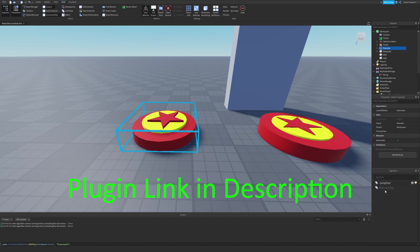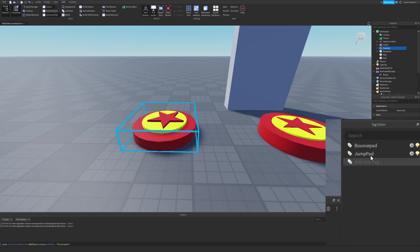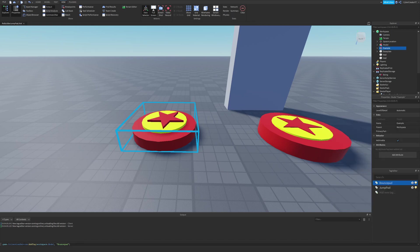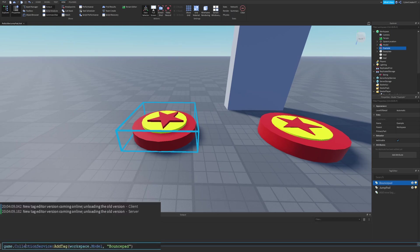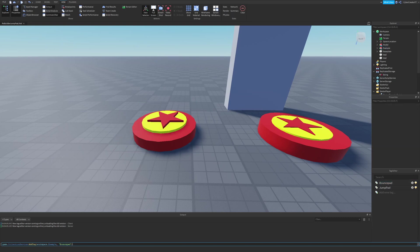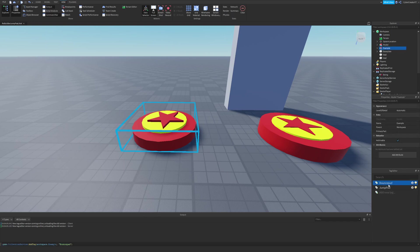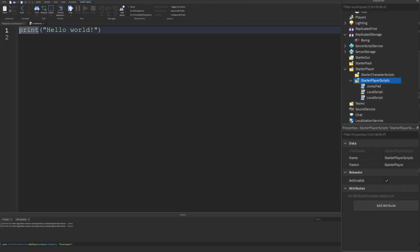If you have the tag editor plugin, add a new tag, type in 'bounce pad' and hit Enter, then select your bounce pad and tag it with the bounce pad tag. Otherwise, open up the command bar by going to View > Command Bar and type: game.CollectionService:AddTag(workspace.example, "bounce pad"). So we're adding a tag that's just a string, and we can search the Collection Service for all objects tagged with that string. The tag editor is just adding the tag when you click it, or you can do it in the command bar.